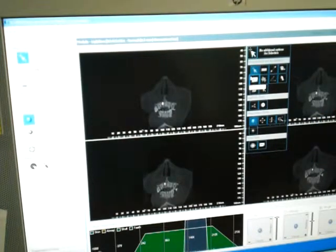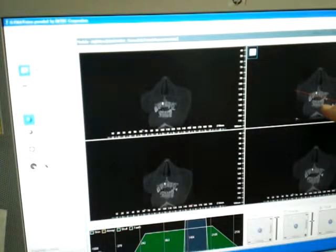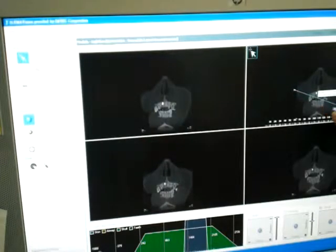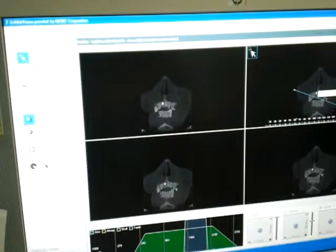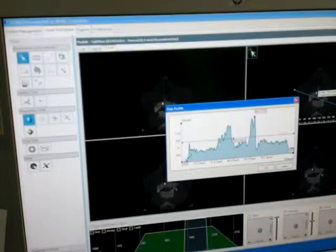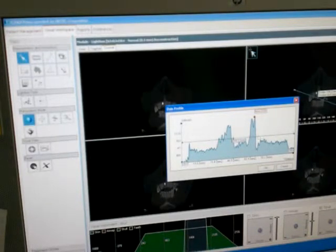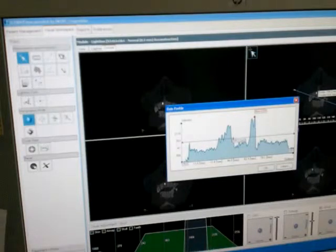This tool is 'Create Profile.' You draw a straight line across the area — for example, across the bone — and then double-click to finish. It generates a profile graph in Hounsfield units. Hounsfield units represent bone density, so you can actually assess bone density using this tool.